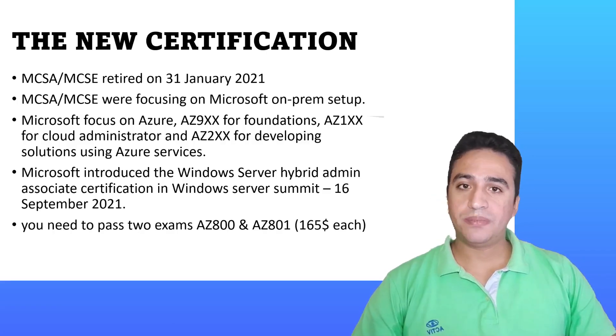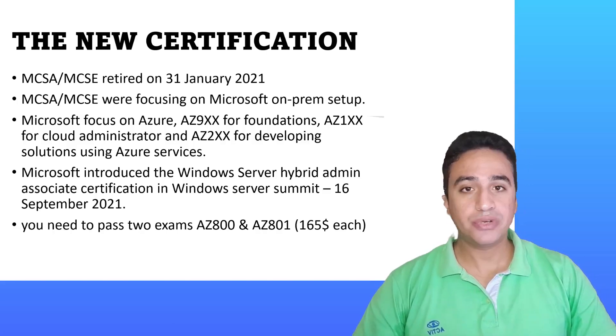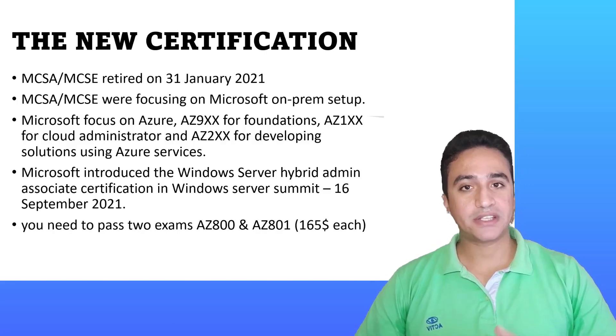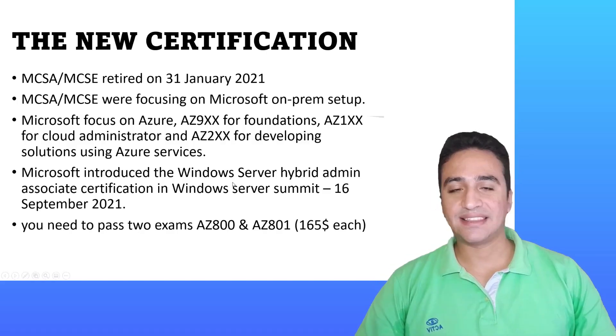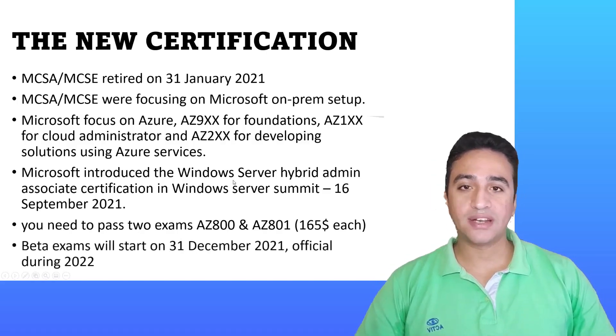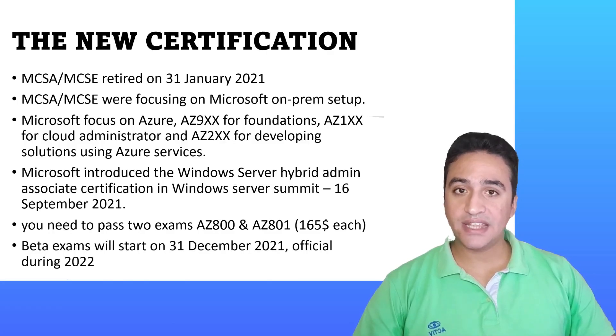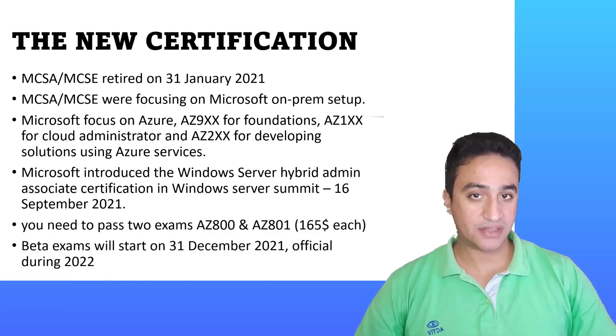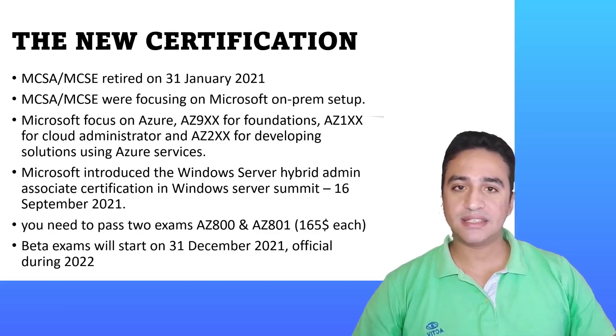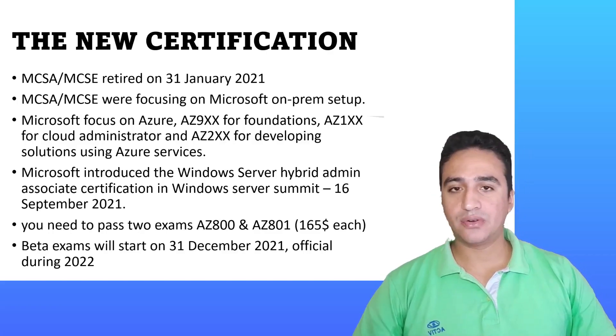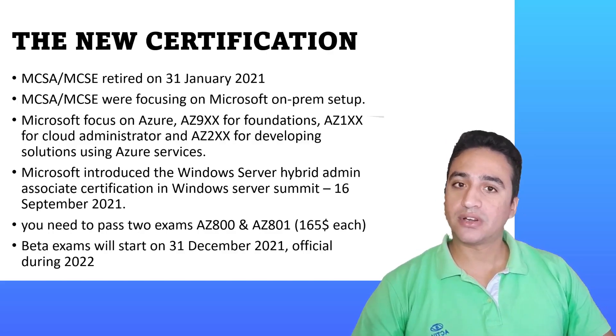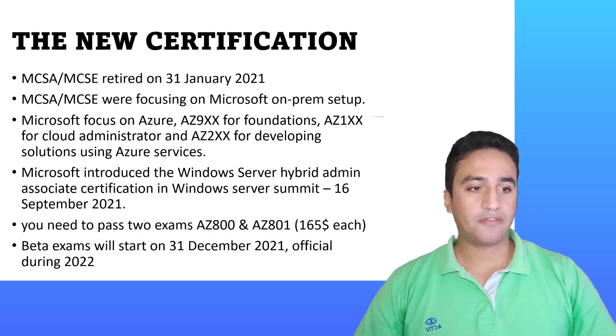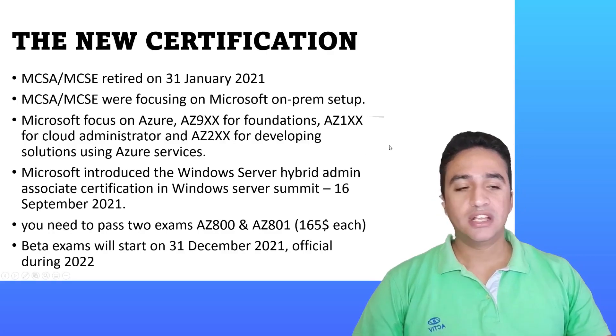In order to become certified in Windows Server Hybrid Administration, you need to pass two exams: AZ-800 and AZ-801. The first date to attend this exam will be by the end of this year at beta level, and the official release is expected during 2022.